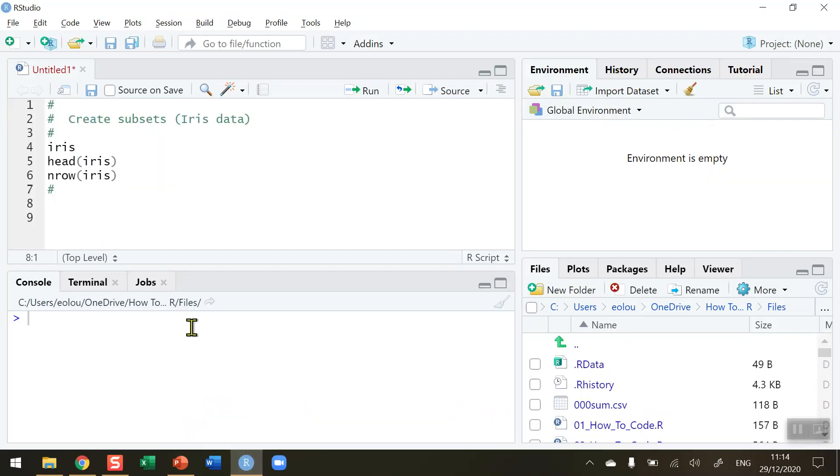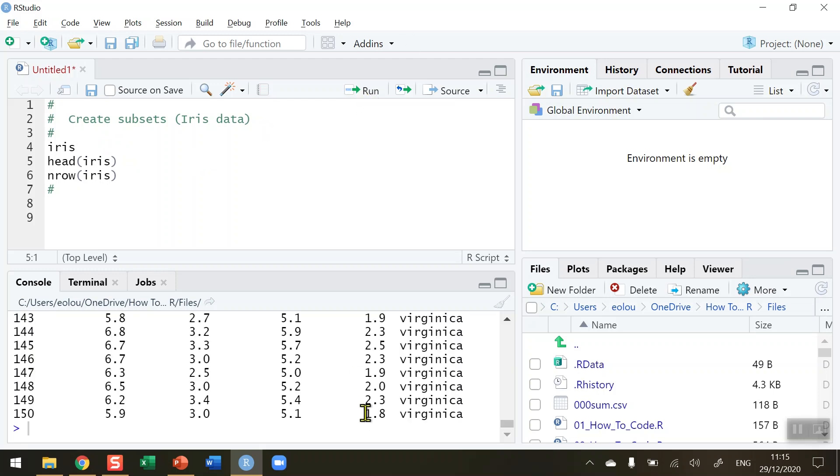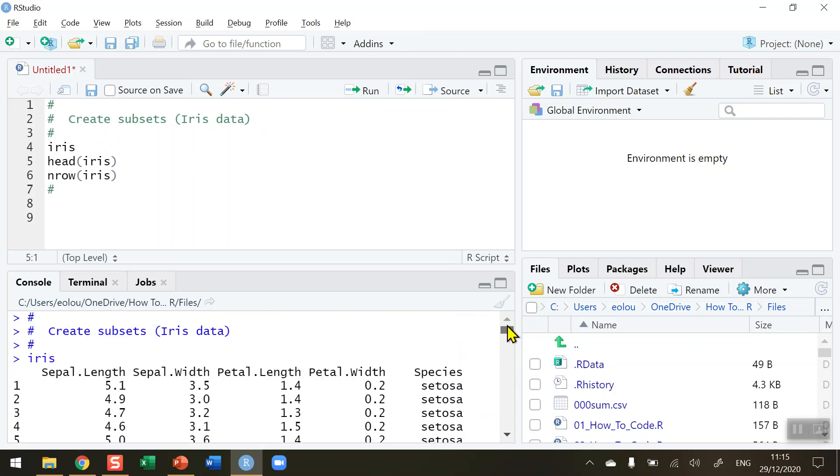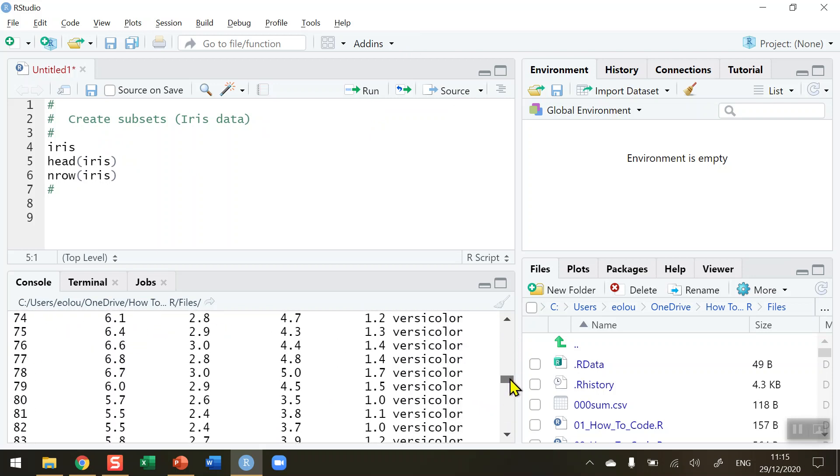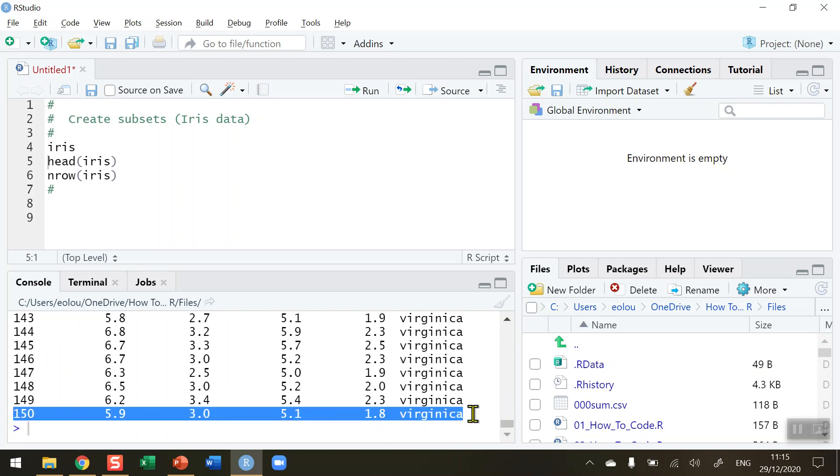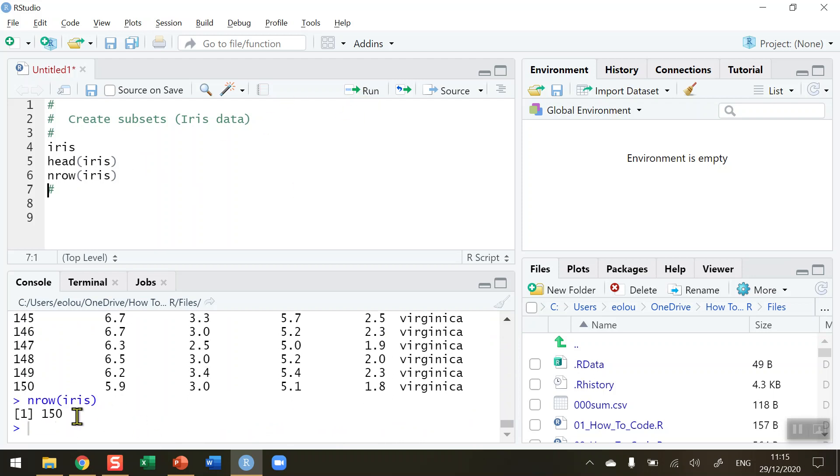So first of all let's take a look at a data set. We're going to use the iris data set in this video and if I run line four we can see that we have quite a lot of output here and that there are five variables and 150 rows of data in this output. If I just run the nrow command we can see that we've got 150 rows in the data set.